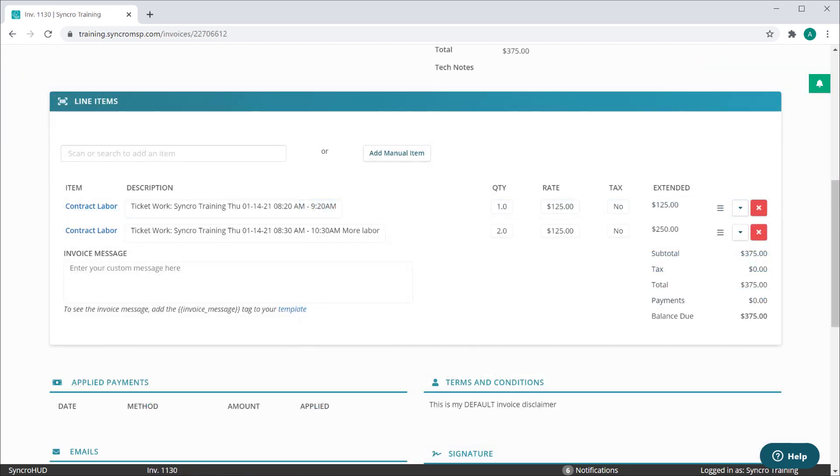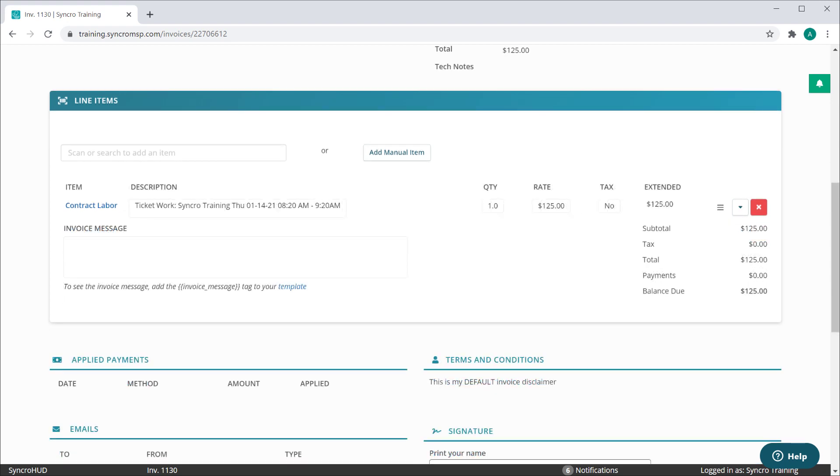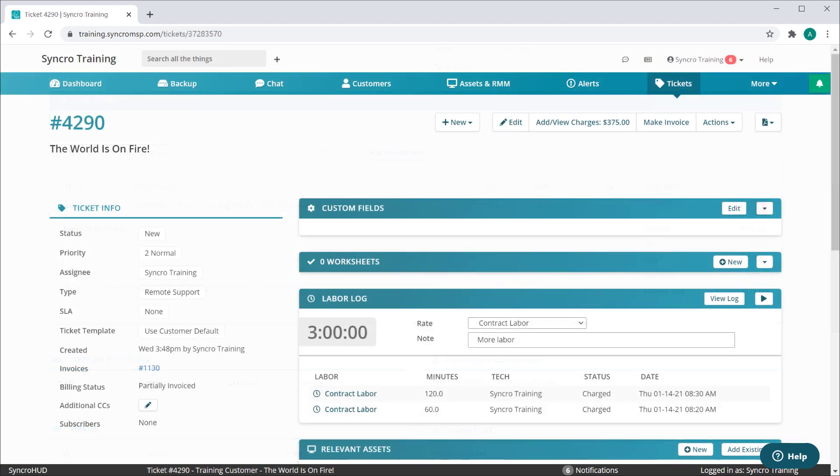We've also made it that you can drill into an invoice and delete a billable item from that invoice, and the ticket is smart enough to pick up this change and adjust its status accordingly.